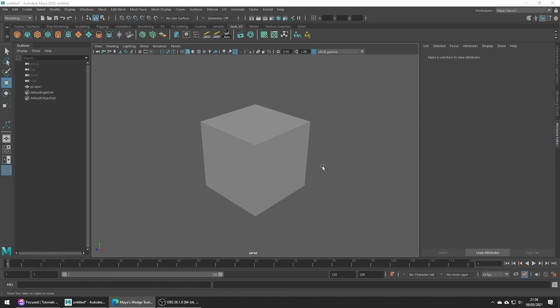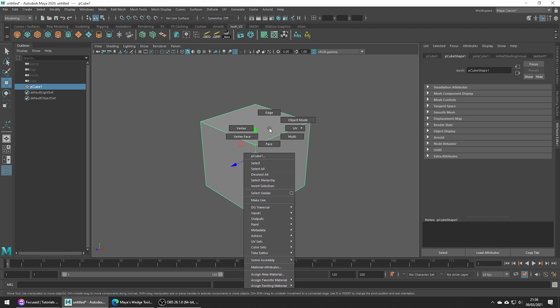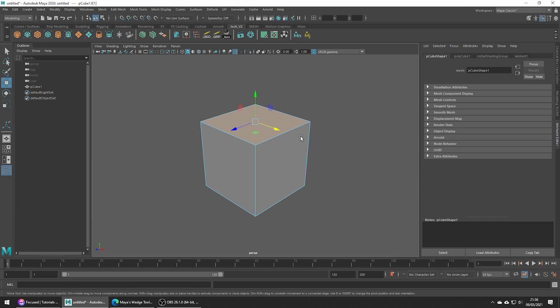The wedge tool is a super handy tool and what it basically does is it uses a defined face and edge to create an angle. To make things easier go into the multi-component mode and let's just go ahead and select the face we want to wedge.